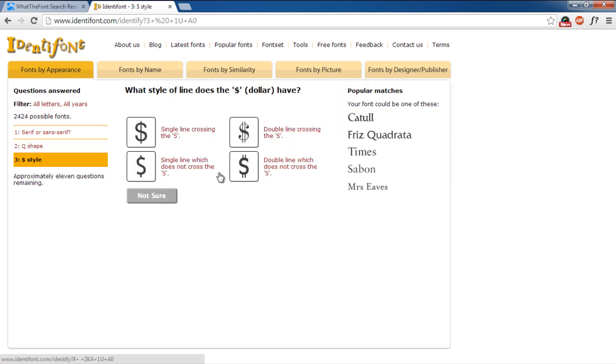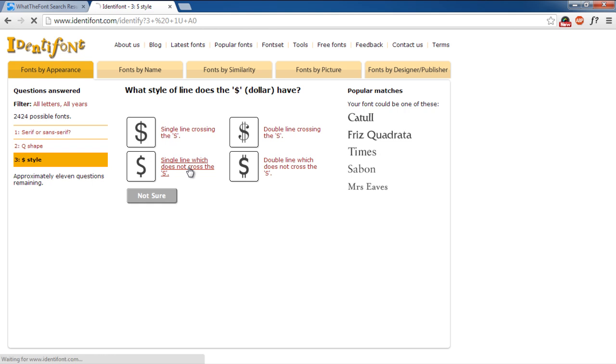Furthermore, you can even see the font style in this section over here, so it gets easier to determine which font you're looking for. And that's it.